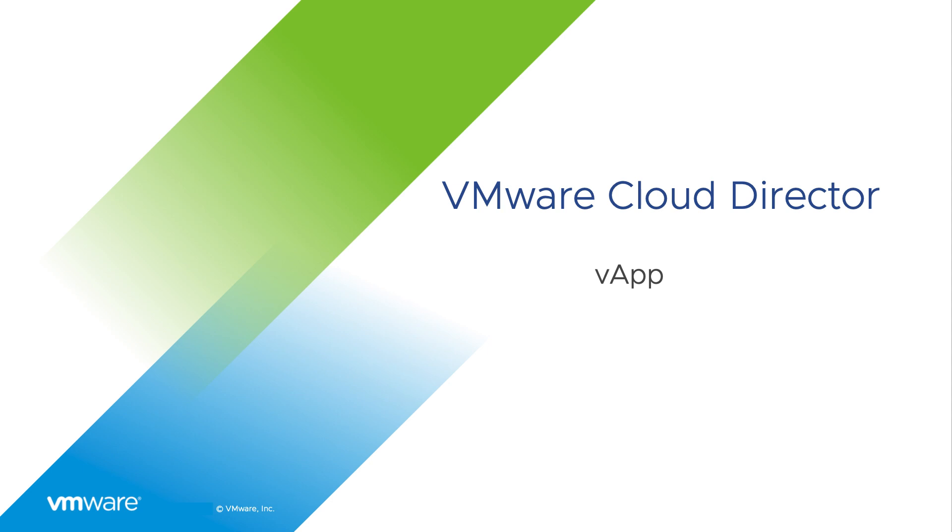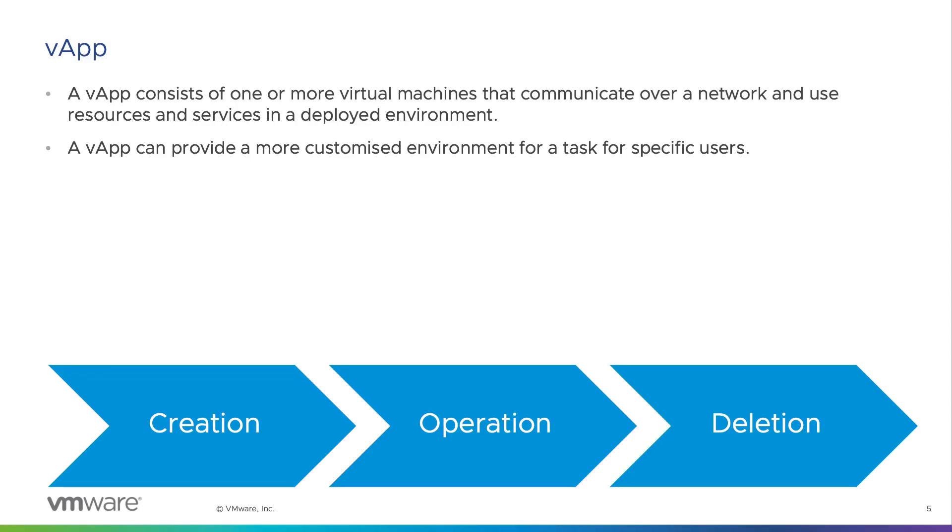A vApp is a collection of one or more virtual machines which can be deployed in the virtual data center of the tenant organization. A vApp can provide compute services, storage, and network connectivity for a set of VMs.